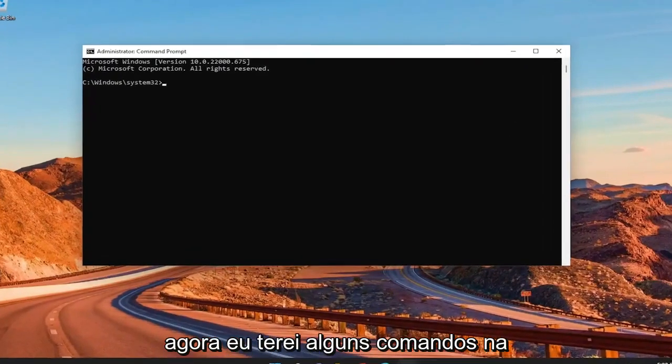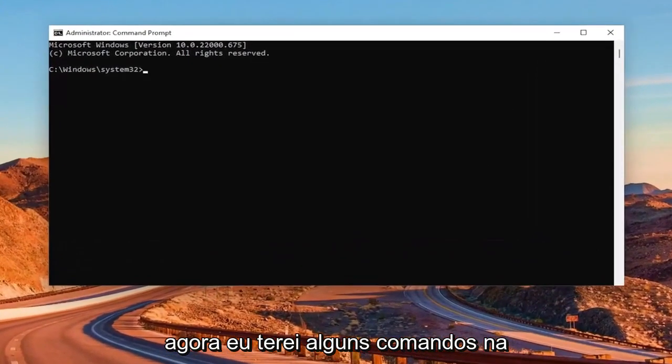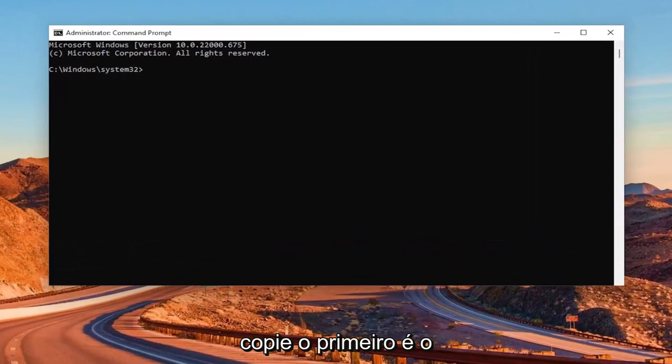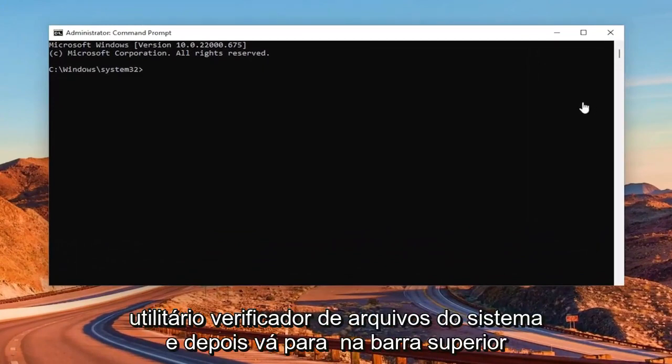And now I will have a couple commands in the description of my video. Go ahead and copy the first one. It's the System File Checker Utility.